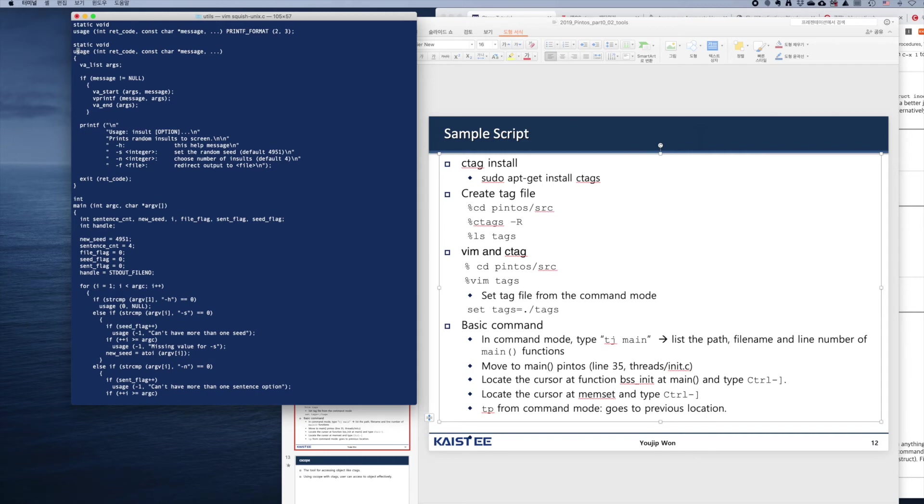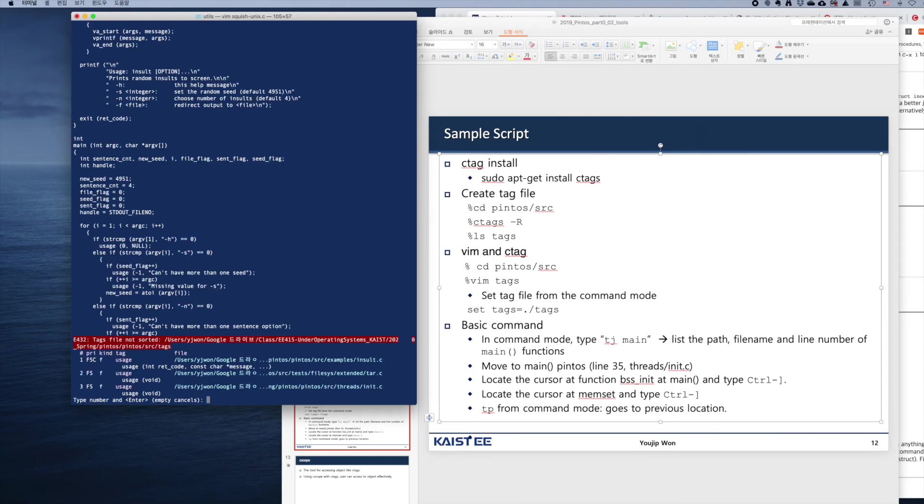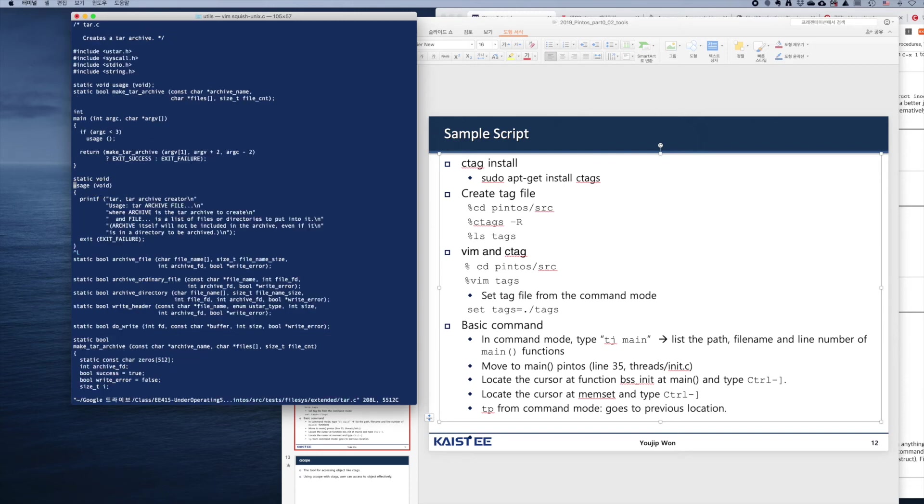Now let's list all the definitions of usage if there's more than one definition. Okay, there are three definitions of usage. Let's move to the number two definition of usage. Alright, you can see this.